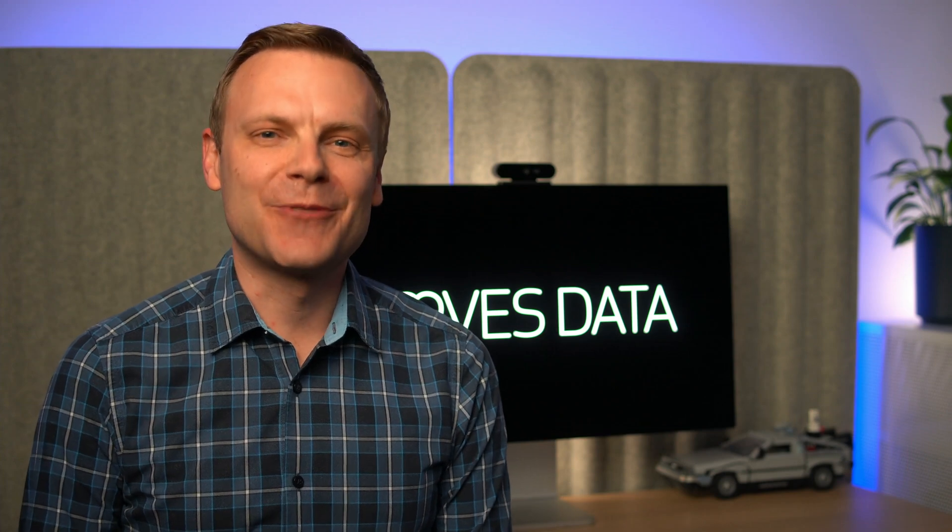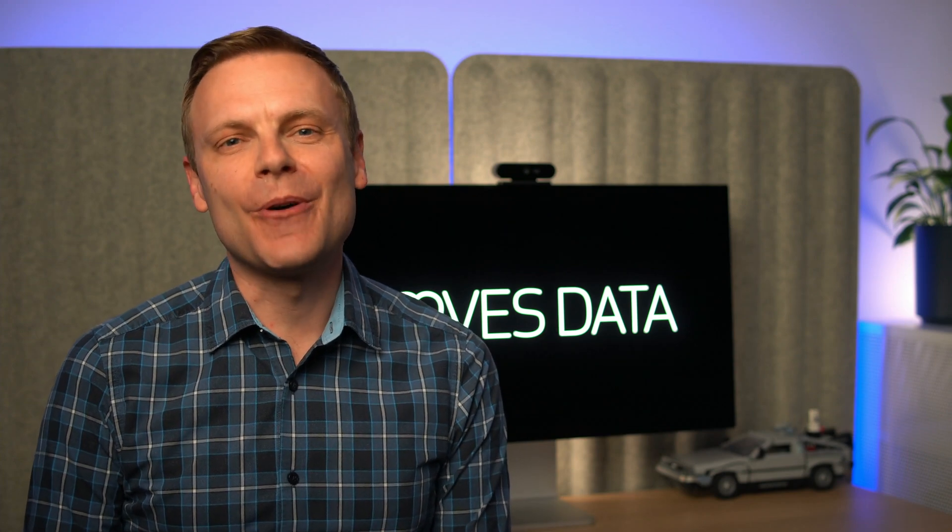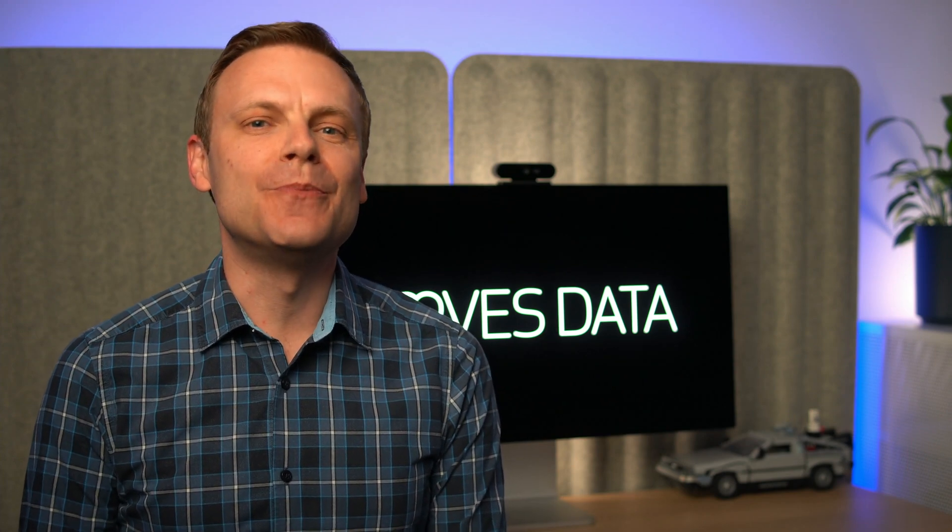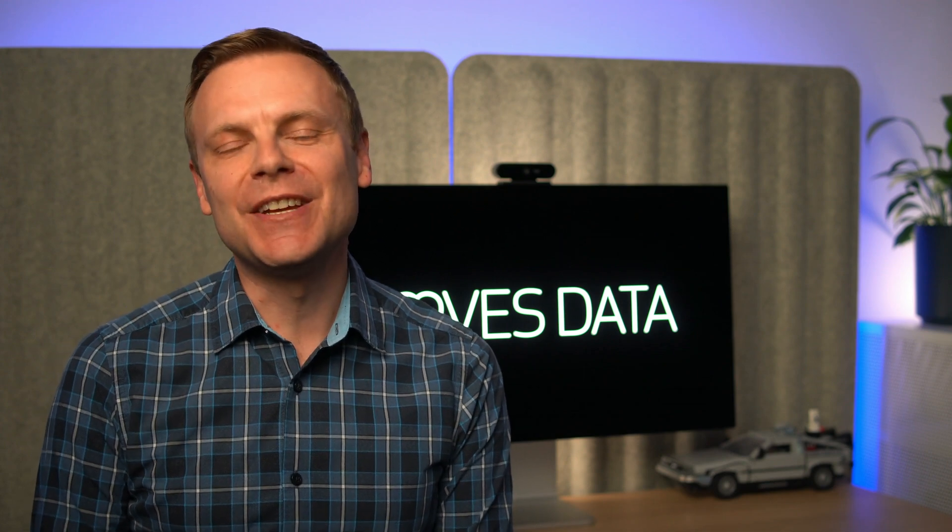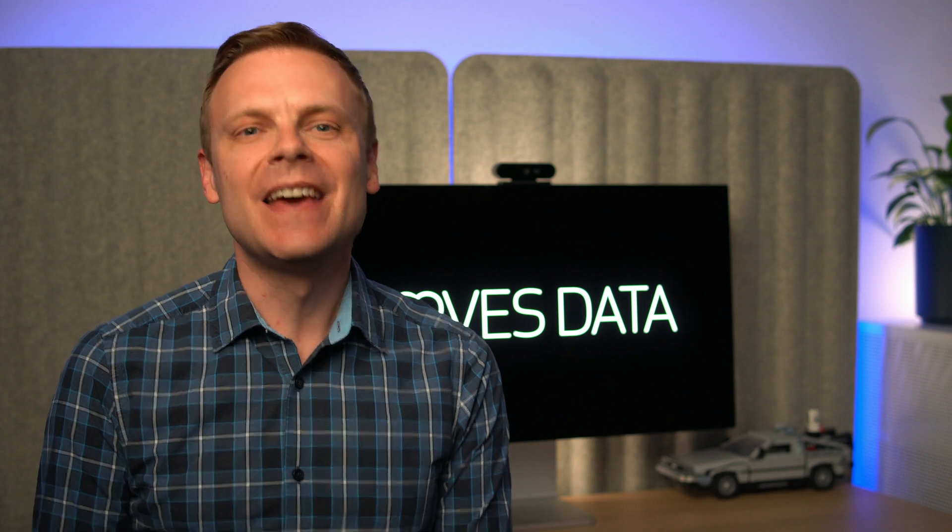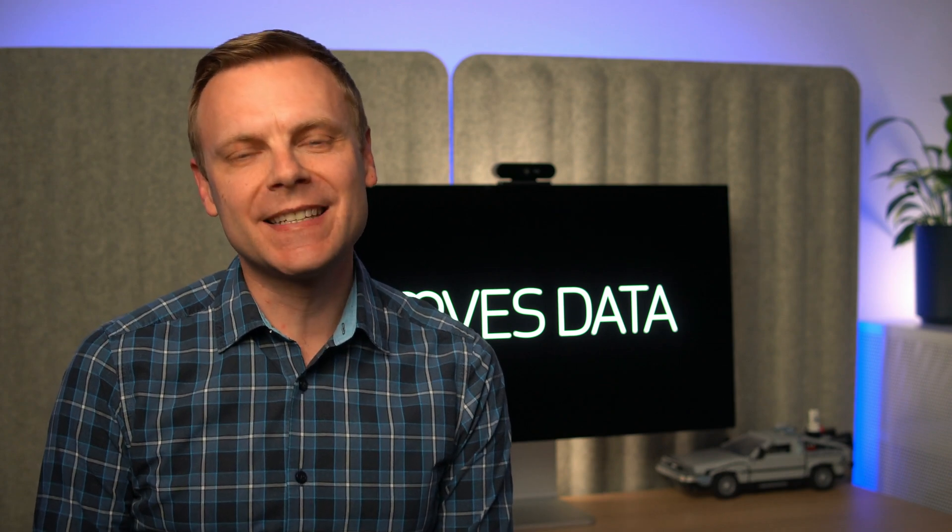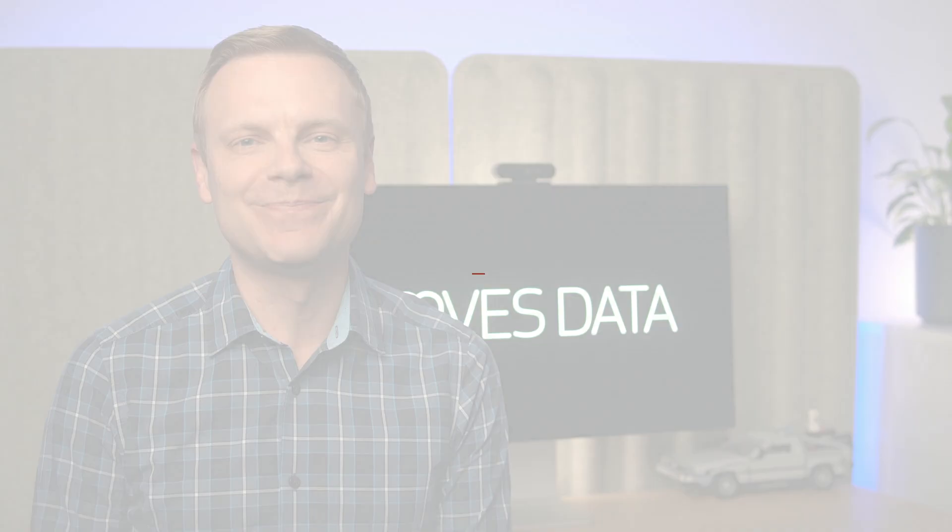Hey there, I'm Benjamin from Loves Data. In this video, I'm going to show you the new benchmarking feature in Google Analytics. This feature lets you compare the performance of your website to Google's benchmarks. This can help you understand if your website is performing above average or below average.